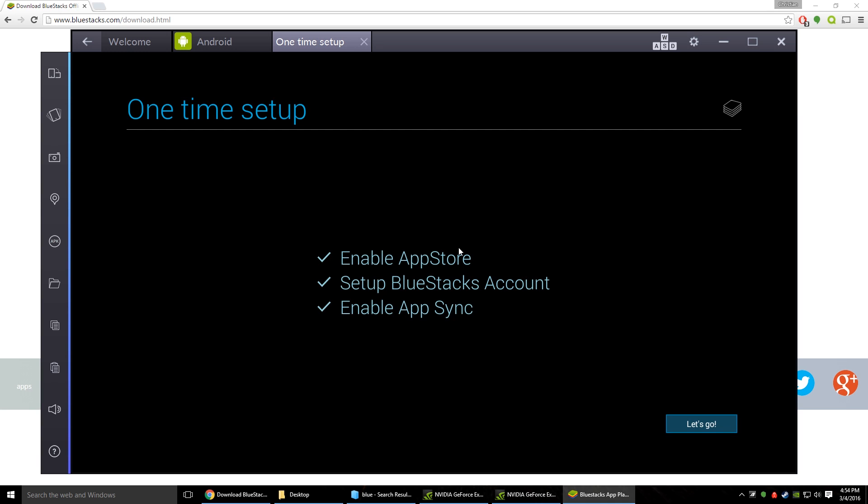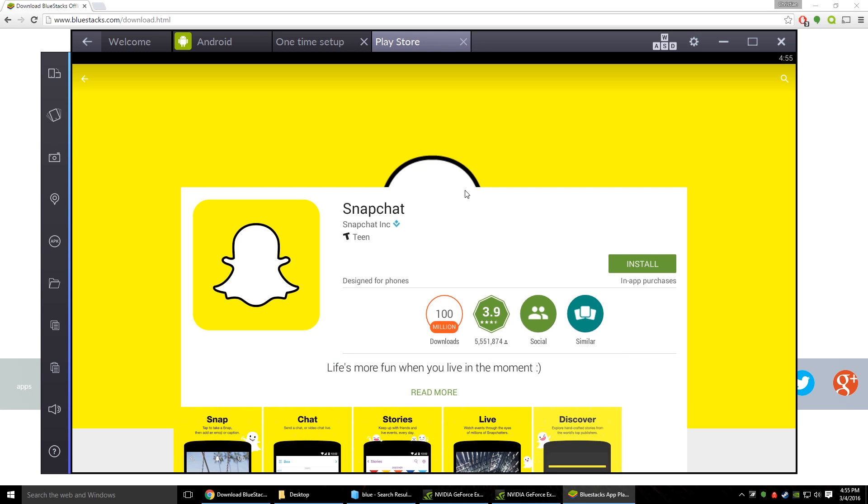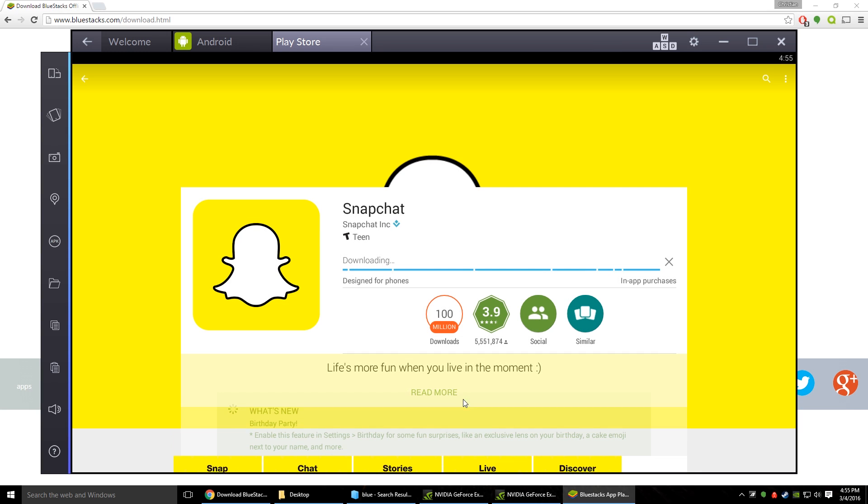Alright so once you've got your account all set up you're going to also have to set up the BlueStacks account. As well as enable app sync which is probably going to require you to log in again. But once you have all three check marks checked you can just hit let's go. And it will take you to the Google Play store where you can now install Snapchat. Just hit accept and it will go ahead and download that.